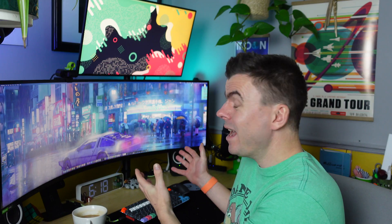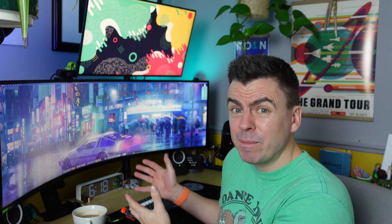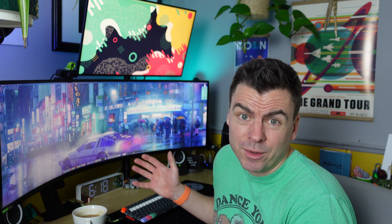So for a non-gamer buying a gaming monitor for just normal day-to-day work, was it all worth it?